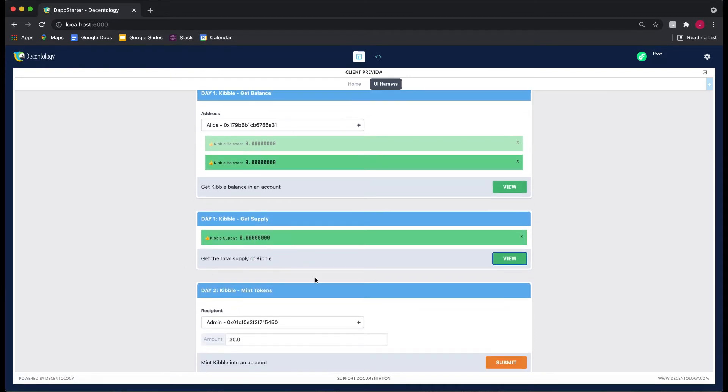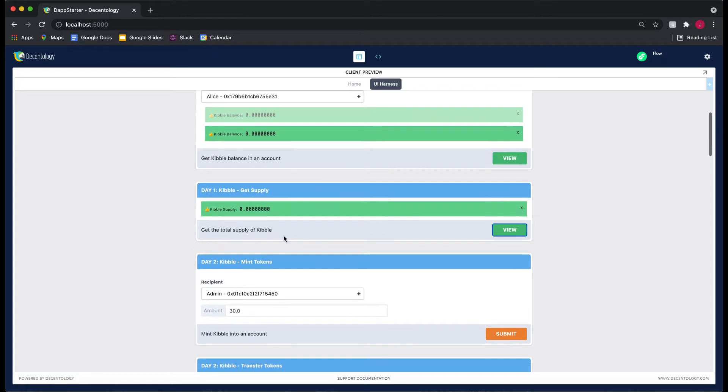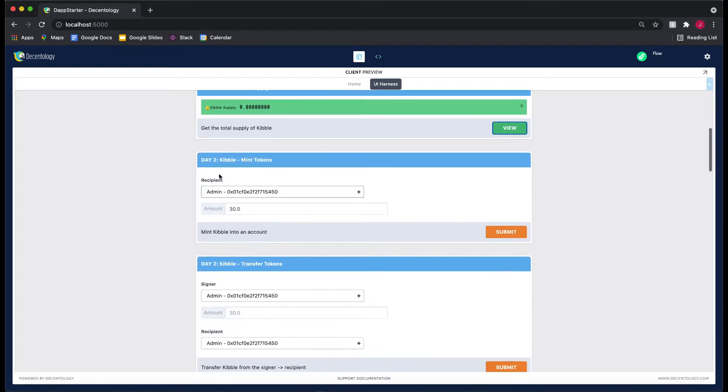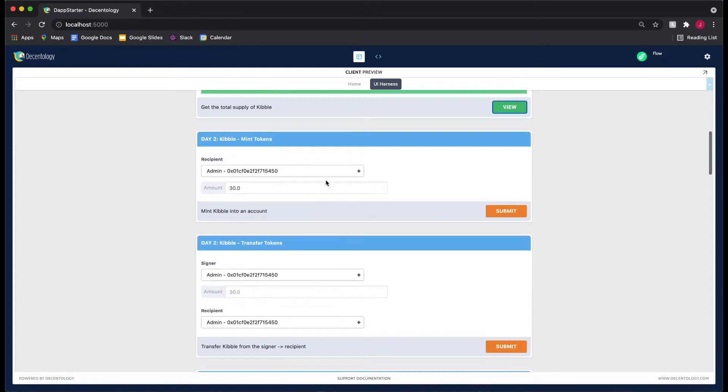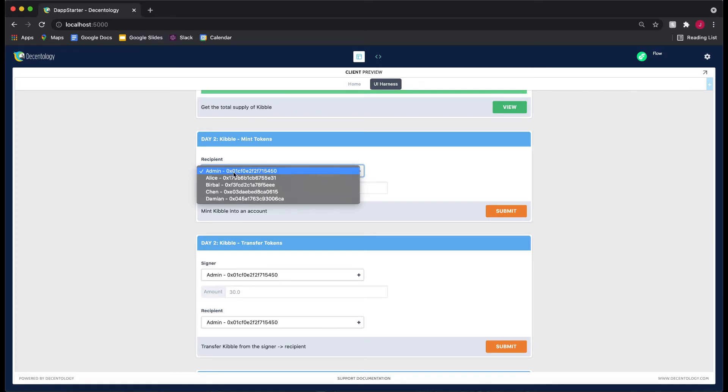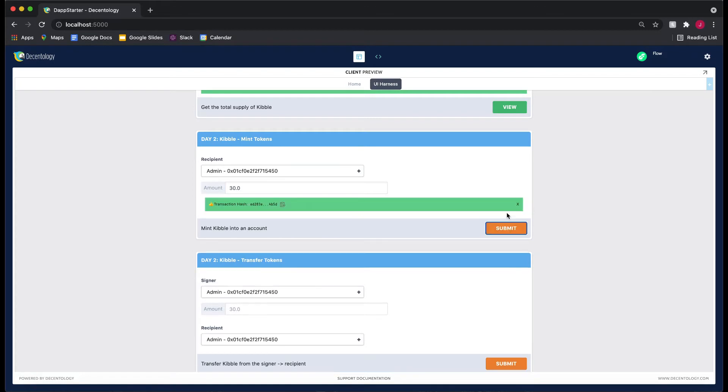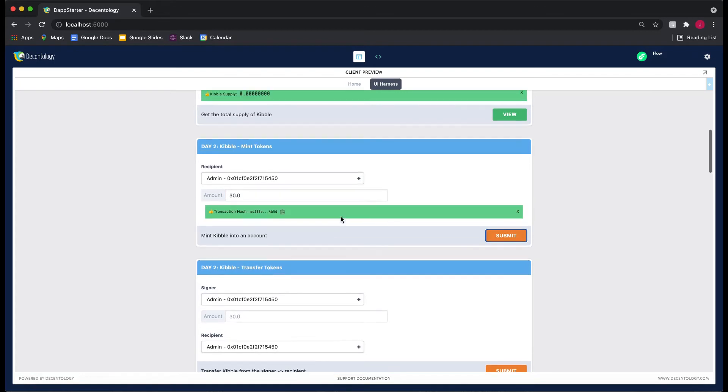This is from the previous day, from yesterday. So to test our new action cards, let's go to the recipient. Let's say we want to mint 30 Kibble into the admin account. Let's submit this, and you'll see we get this green layer here.